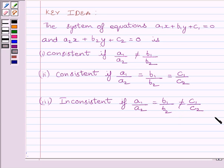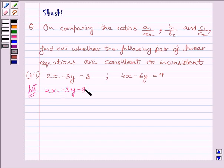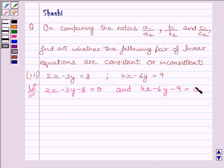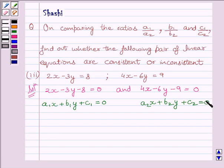This is the key idea to solve the given question. Let us start with the solution now. We can rewrite the given equations as 2x minus 3y minus 8 is equal to 0, and 4x minus 6y minus 9 is equal to 0. Now we can compare the two equations with A1x plus B1y plus C1 is equal to 0, and A2x plus B2y plus C2 is equal to 0.